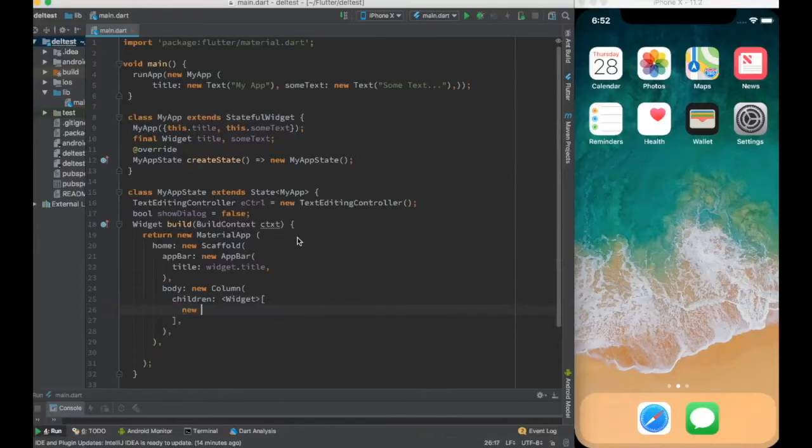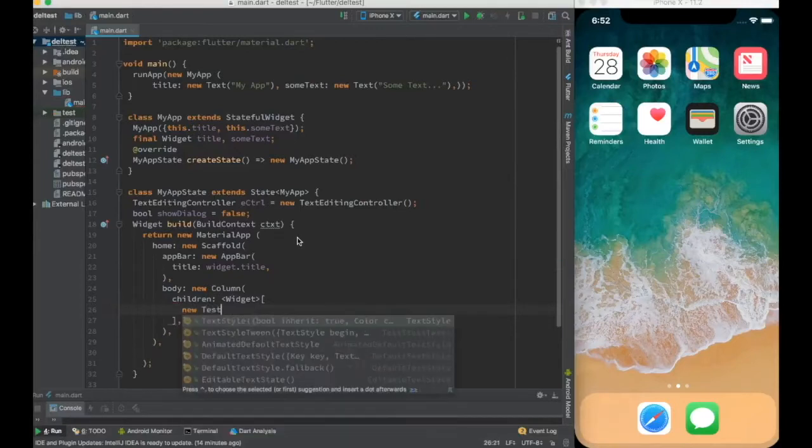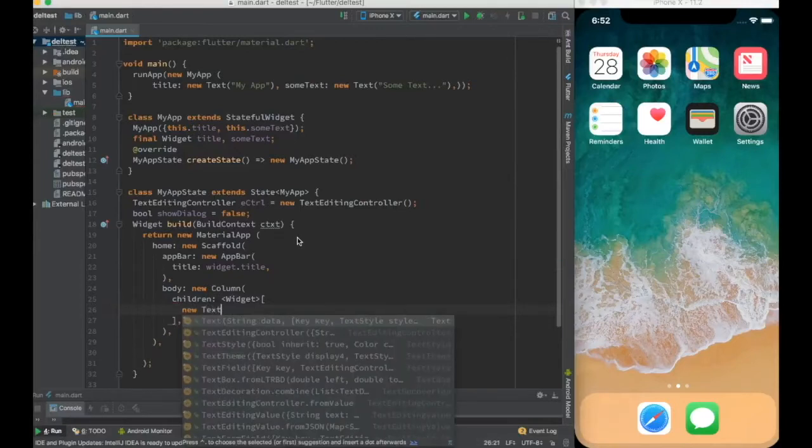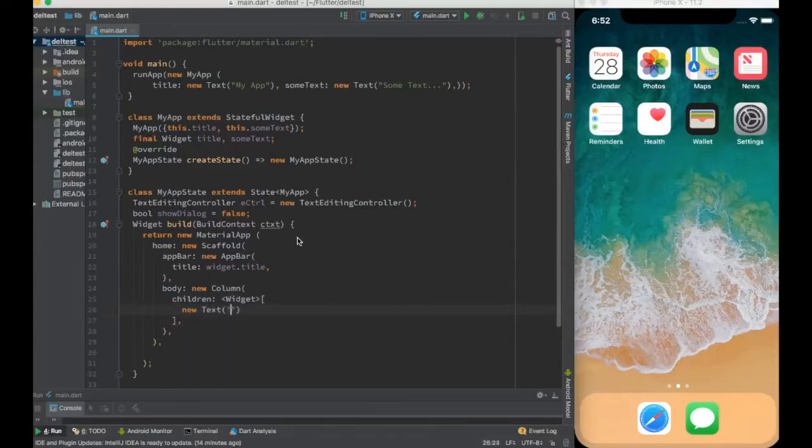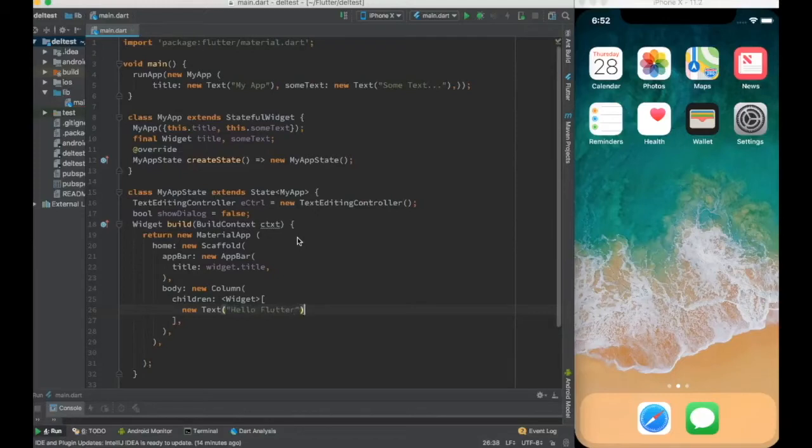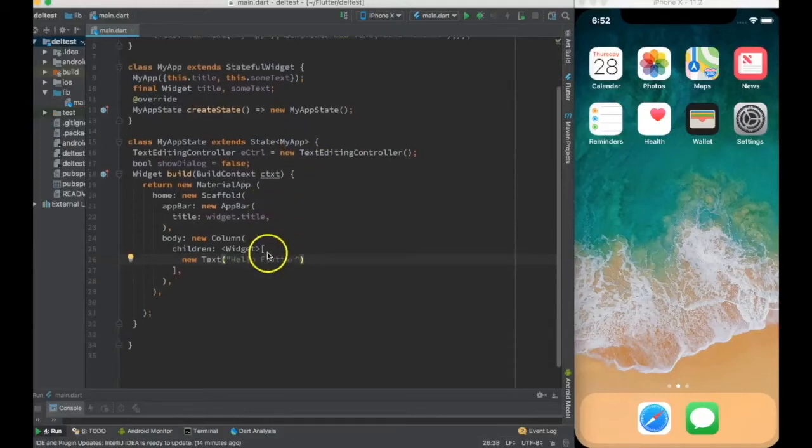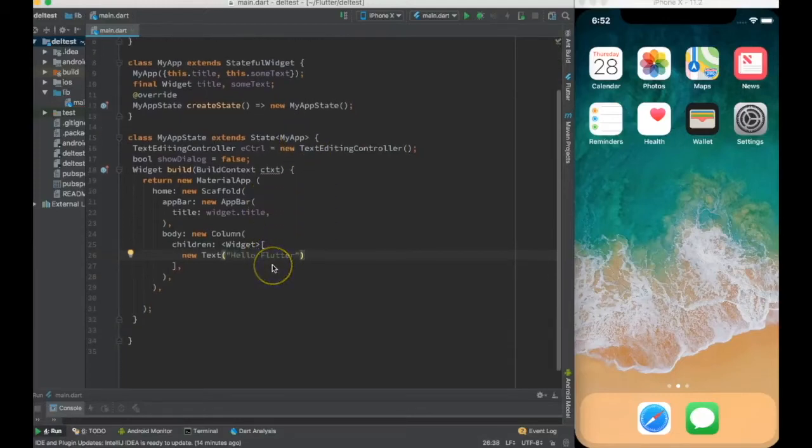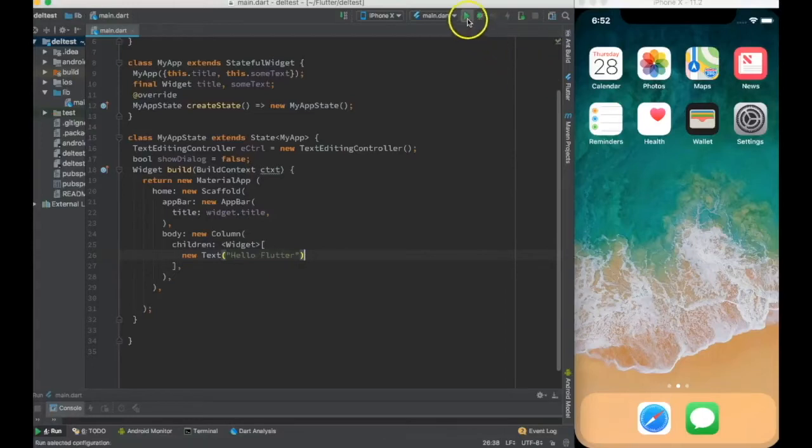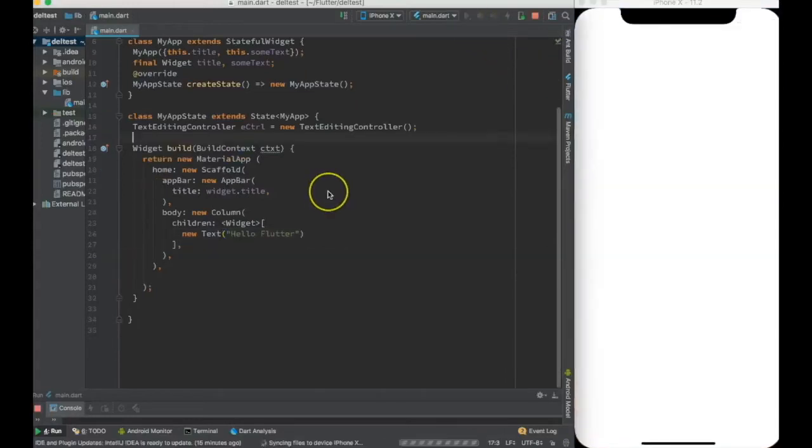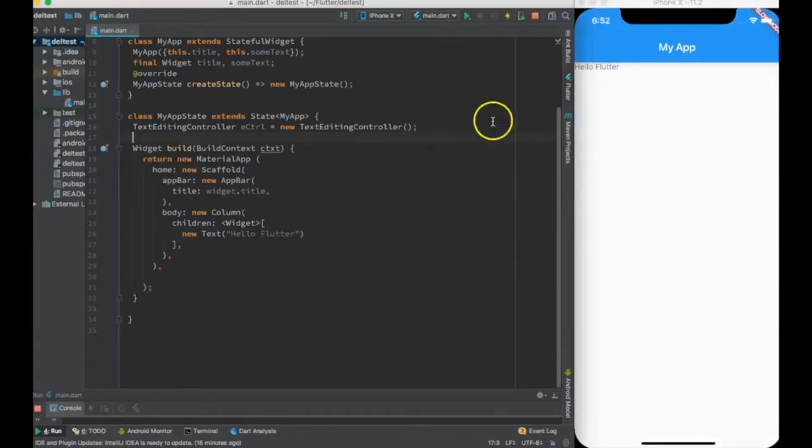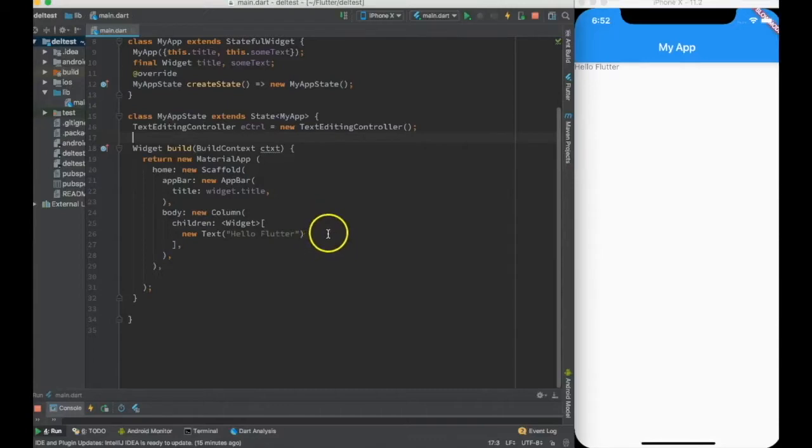Let's say I'll just put a new text as 'hello flutter'. Before going further, let me verify that this basic skeleton is working. So now it's working.